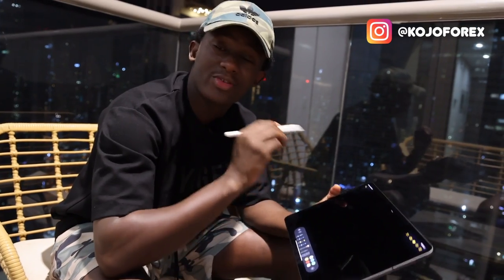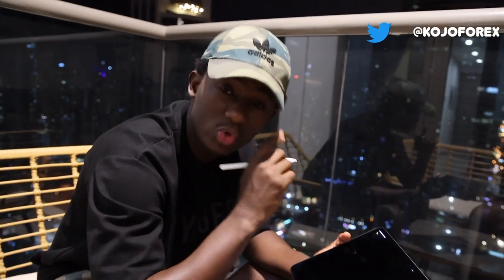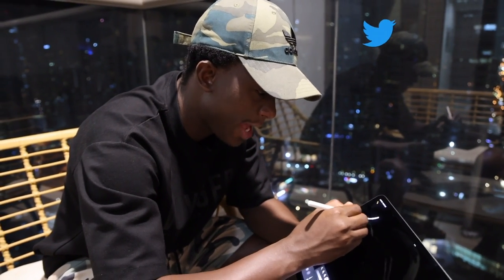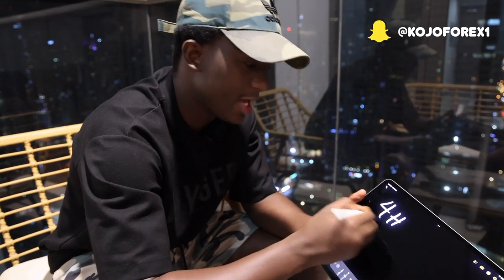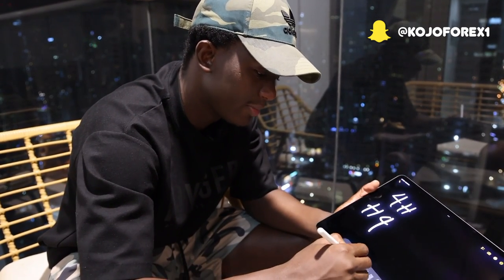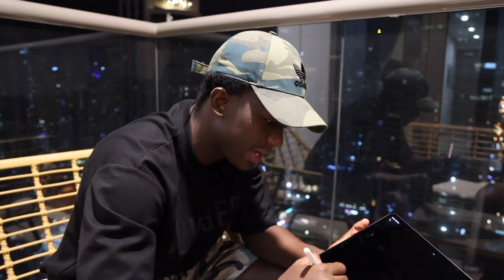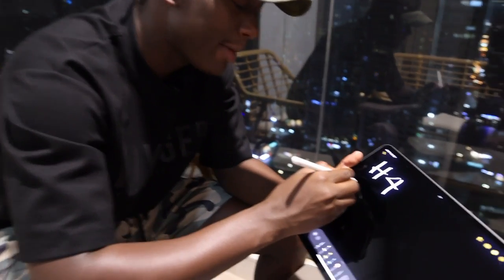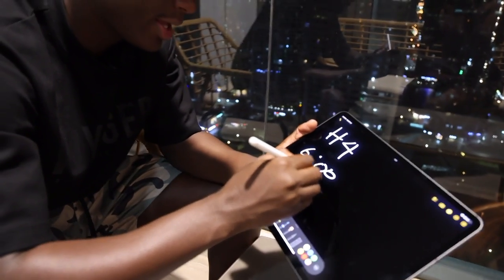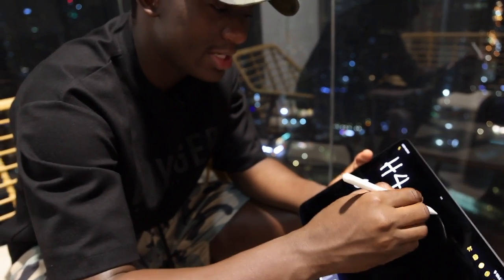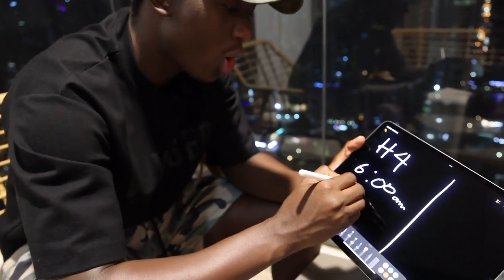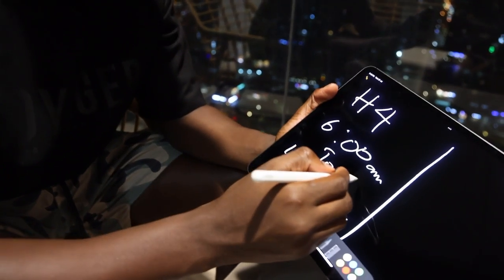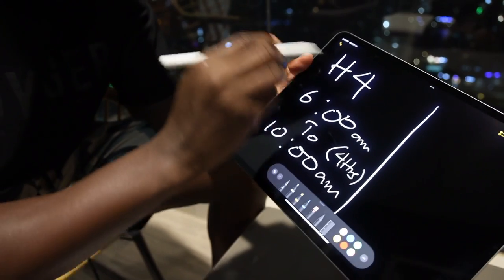For me, I almost always like watching the 4-hour time frame — also called H4. If I'm watching the 4-hour time frame and a candle starts at, say, 6:00 a.m., it's going to trade all the way from 6 o'clock to 10 o'clock a.m. That makes up four hours, which is why it's regarded as a four-hour candle.